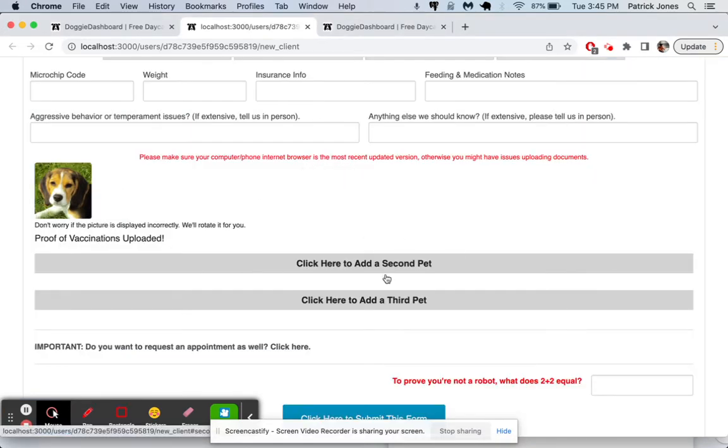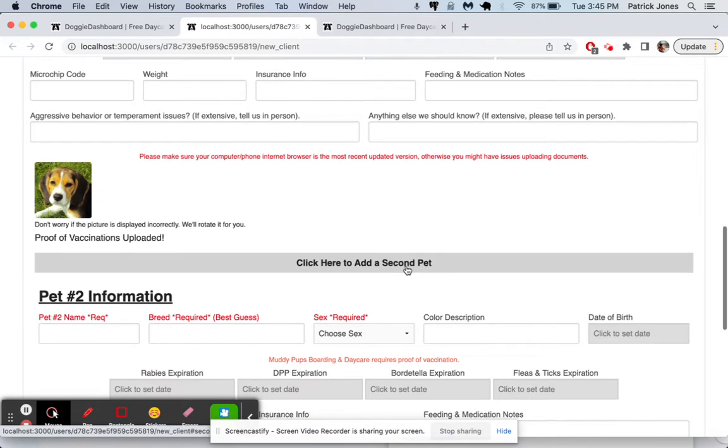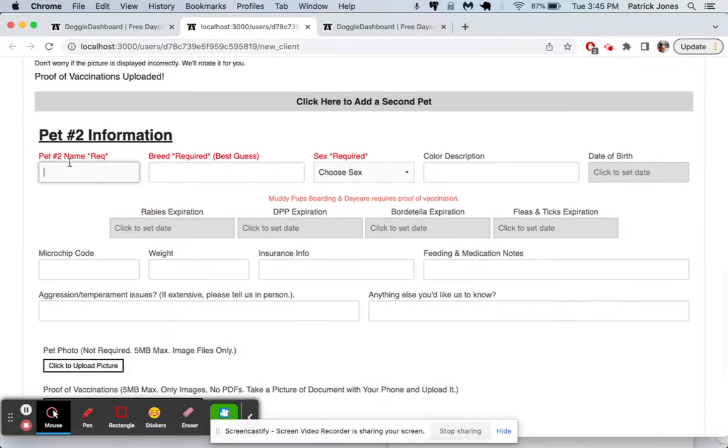And then we'll do add a second pet, and the next one's going to be vaccine. This pet will be called, we have Luna, and let's have one named Lacey.